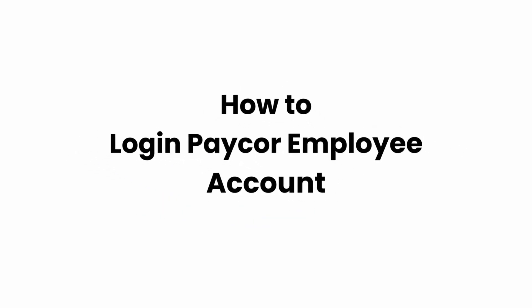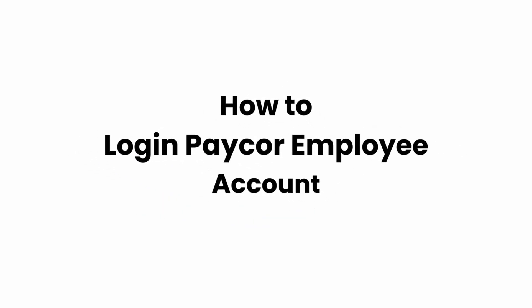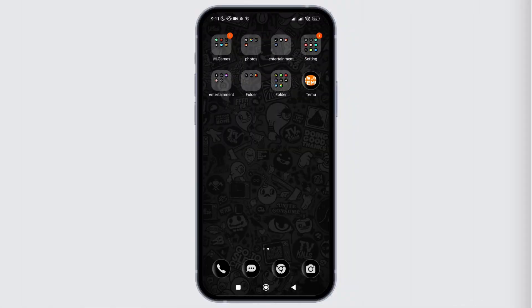How to login into Paycore account? In this video I will show you how you can easily login into your Paycore Employee account. So without any delay, let's get into it.